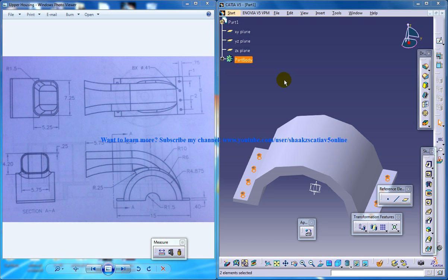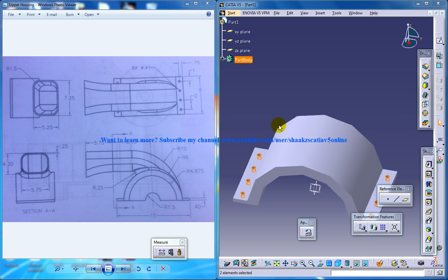Hi, this is Mohammed Shakeel here and in this tutorial series I'll be guiding you through the creation of blower assembly in CATIA V5.